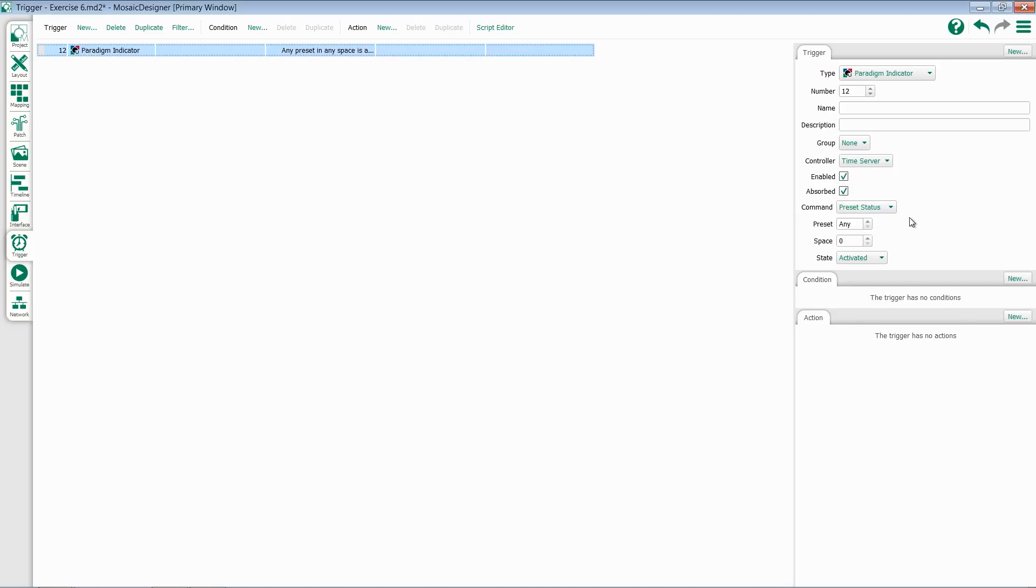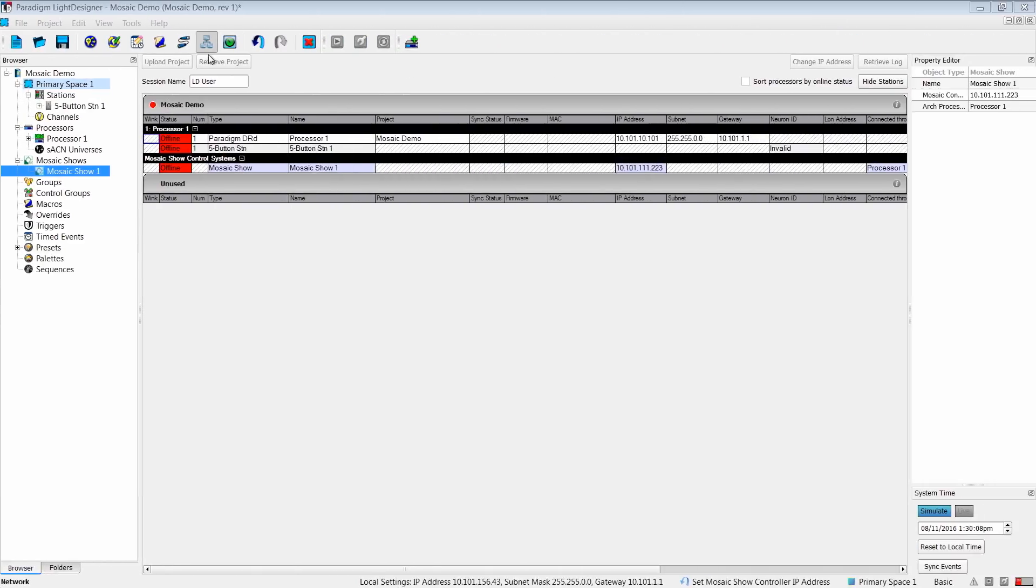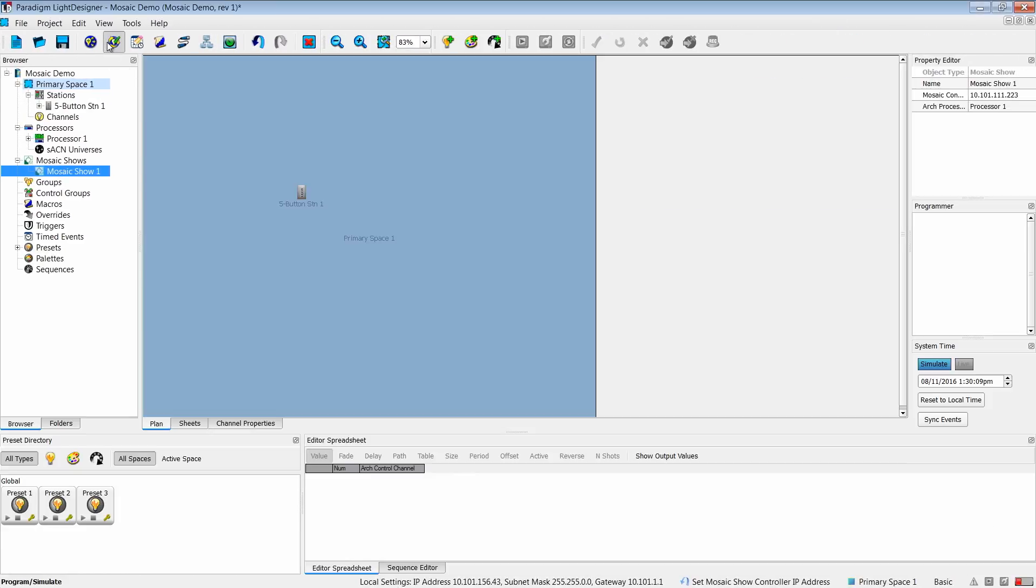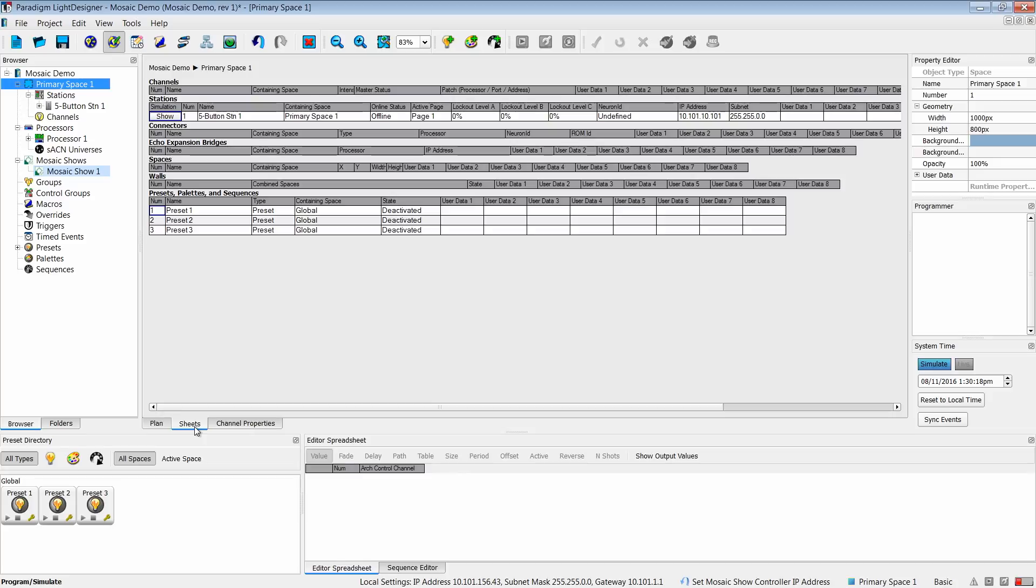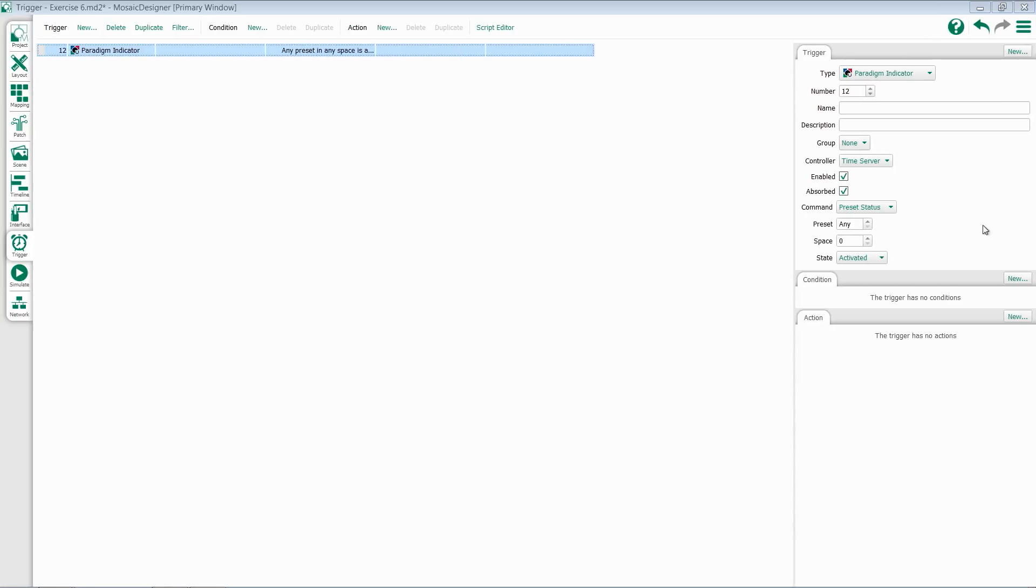Most commonly, you'll be working with presets. In Paradigm, if you go to the Sheets page, you'll see all of the preset numbers listed here, regardless of what the name is. Mosaic is going to work primarily with preset numbers. So you come over here, select a preset, and then assign what space it's in.